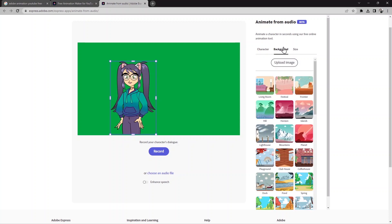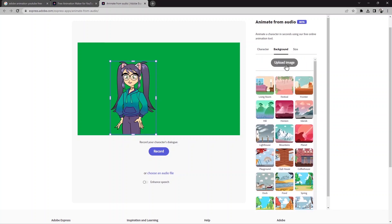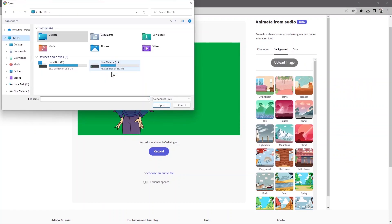The next step is to choose the background color. When I click on background color, you can see a few background color options. You can also upload images — when I click 'upload,' you can select from your computer the location where your background image is saved and open it.